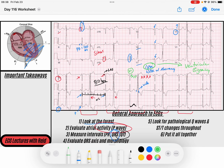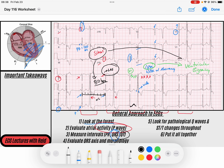Putting this all together: we have a sinus rhythm at roughly 80 beats per minute, left atrial enlargement, and premature ventricular contractions in a pattern of ventricular bigeminy.